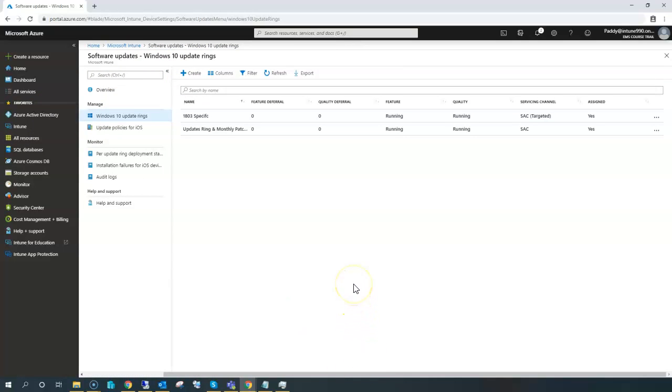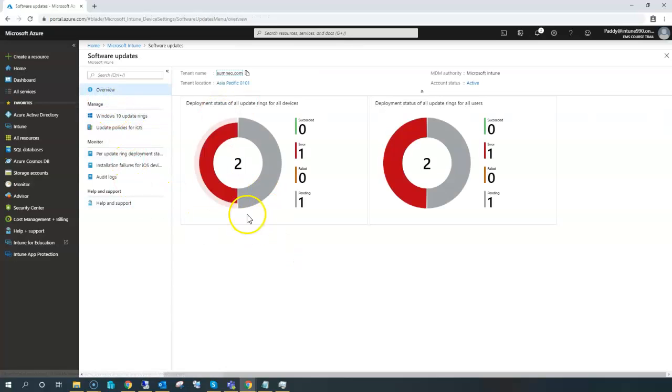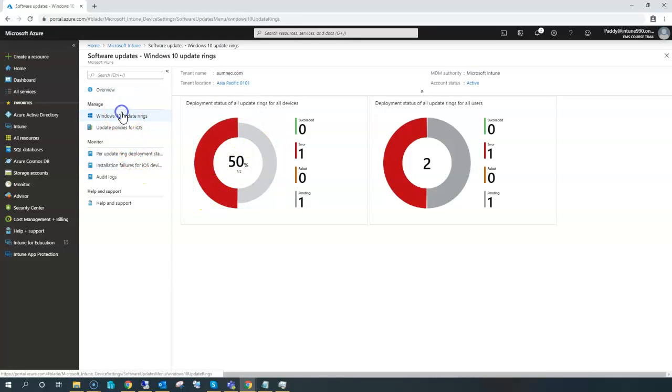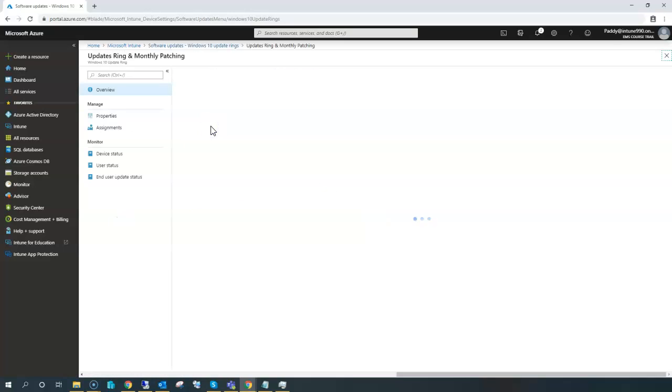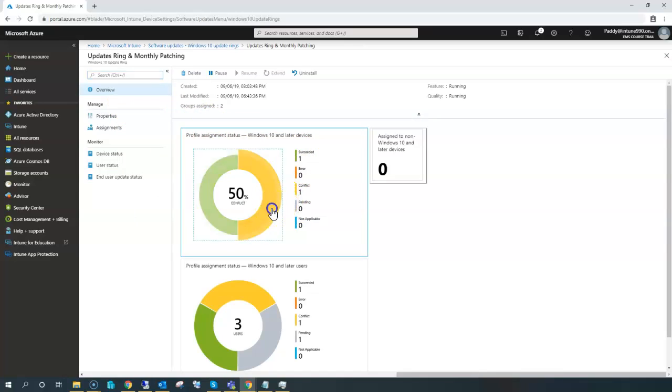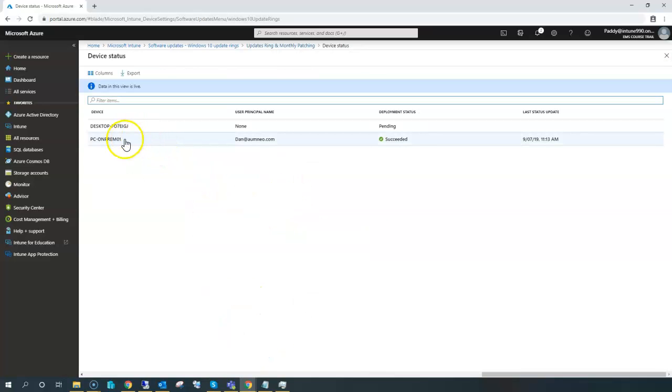Now what happened is, since these machines are part of two different collections—one would be the all Windows 10 devices collection as well as the 1803 specific device collection—that's where the conflict came and it was showing as conflicted. If I just go to the error specific here, by selecting one of them, it's actually showing one device succeeded and the other device has a conflict.